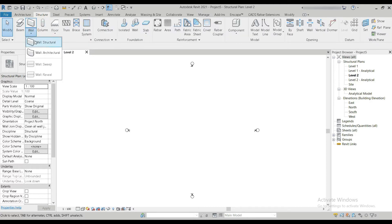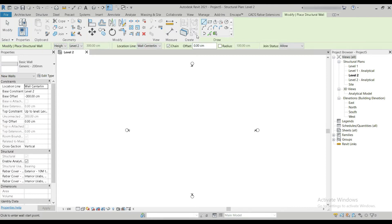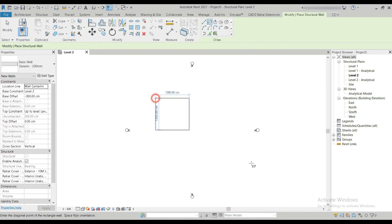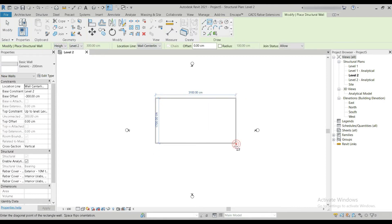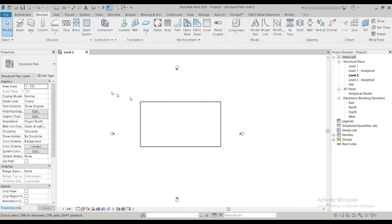Once the units are set you can start working. Let's firstly draw a sample structure so that it's easier to explain everything. This is the sample structure — don't worry about it, I'm going to explain everything later on. As far as navigation in Revit is concerned, your scroll wheel and your Shift key are the two main things you're going to use the most.